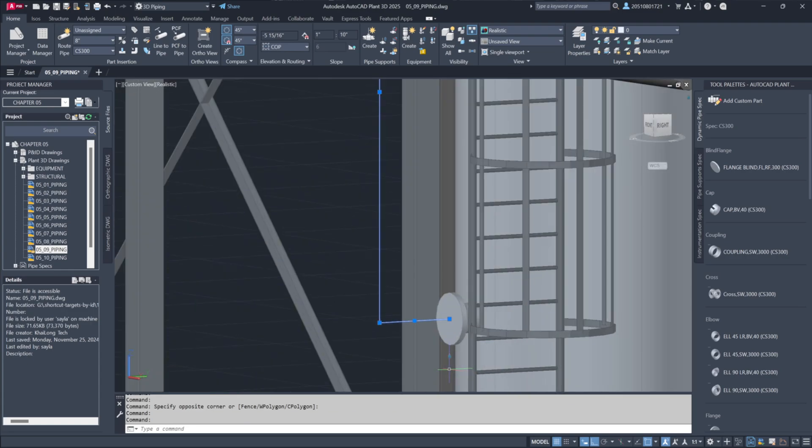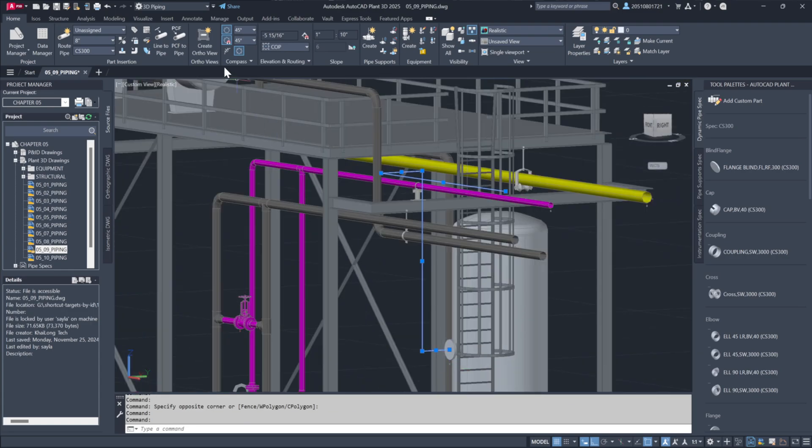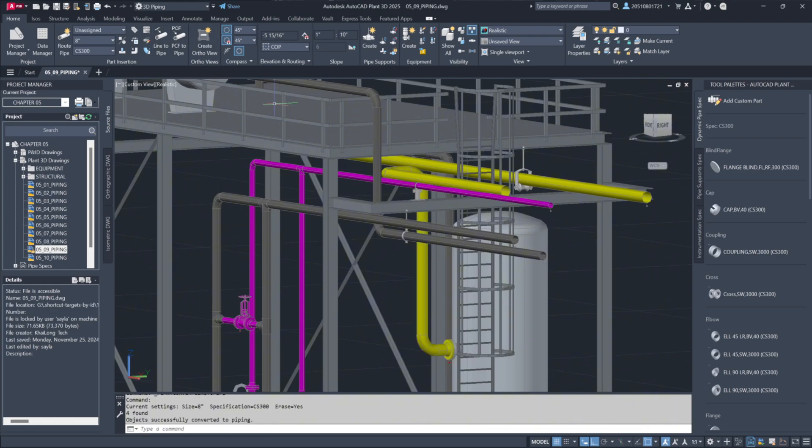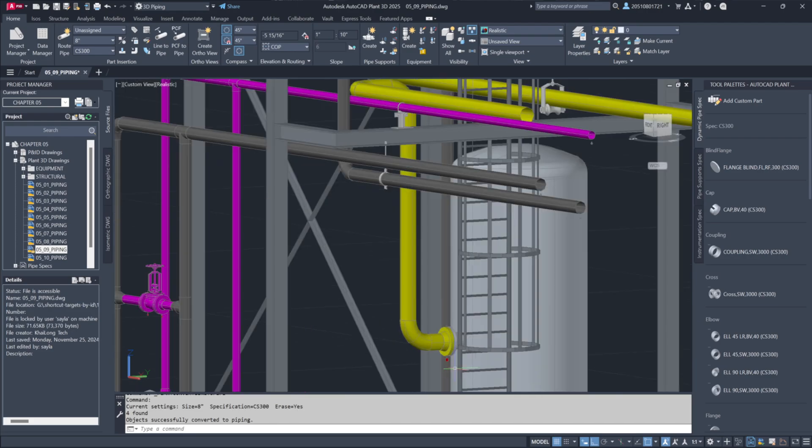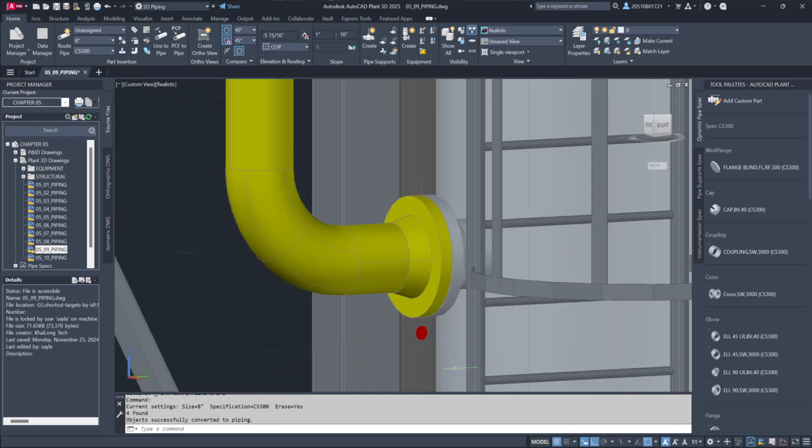Activate the line to pipe command and the centerline will be populated with 8-inch pipe and elbows. Since the centerline starts at the nozzle center, it will automatically connect to the nozzle, adding bolts and gaskets.